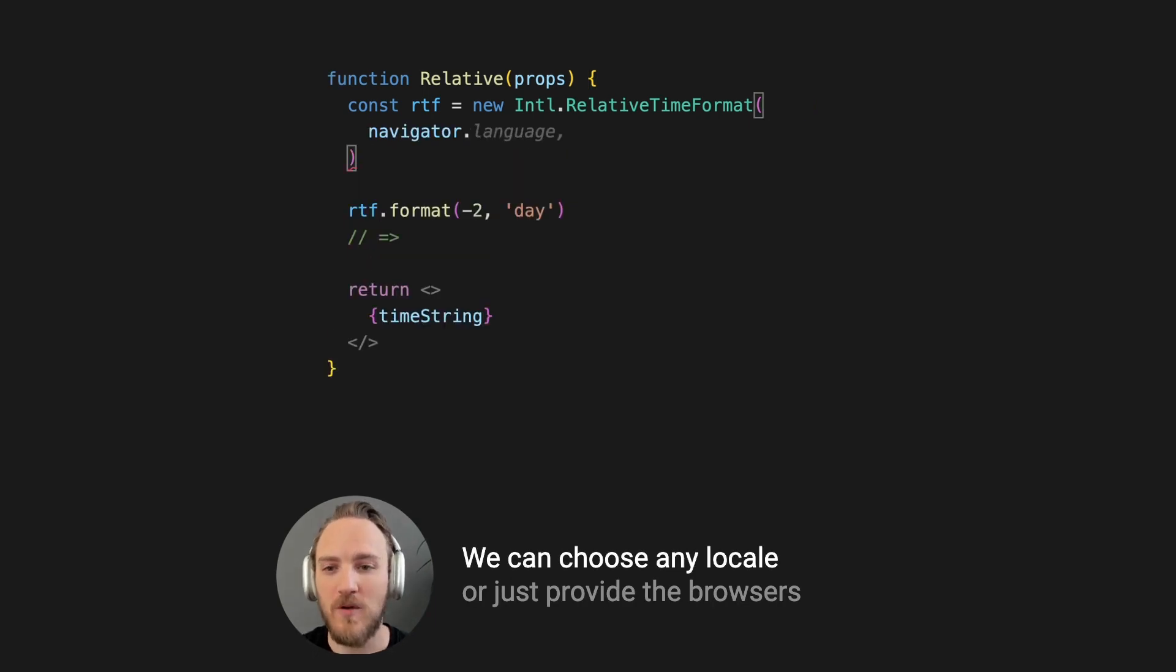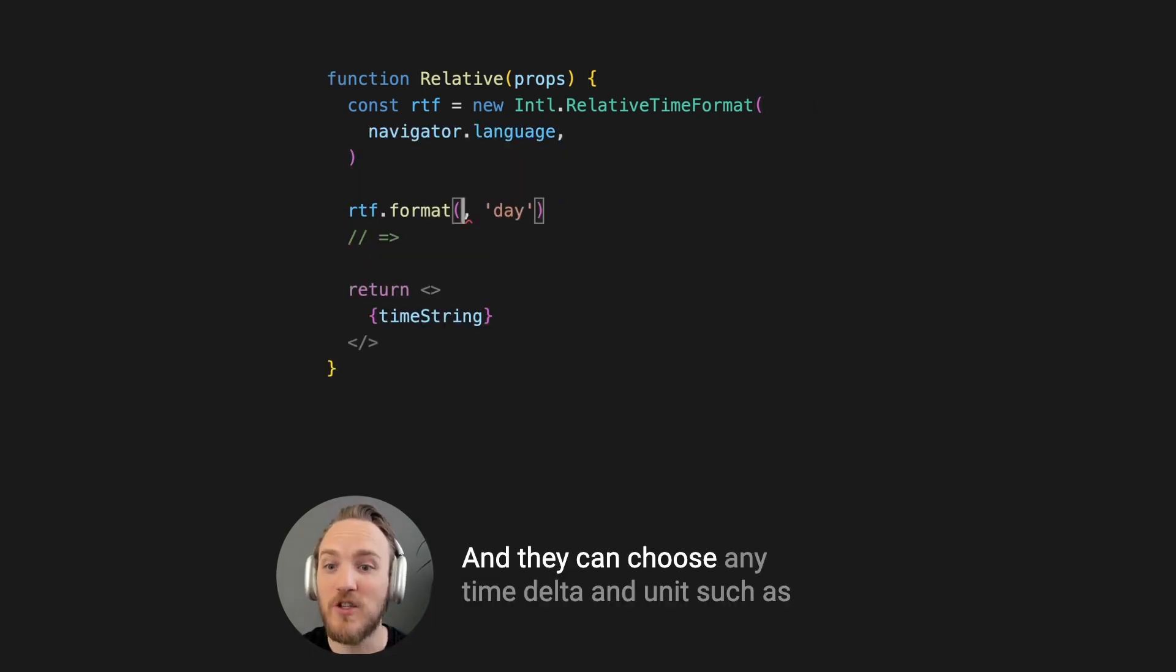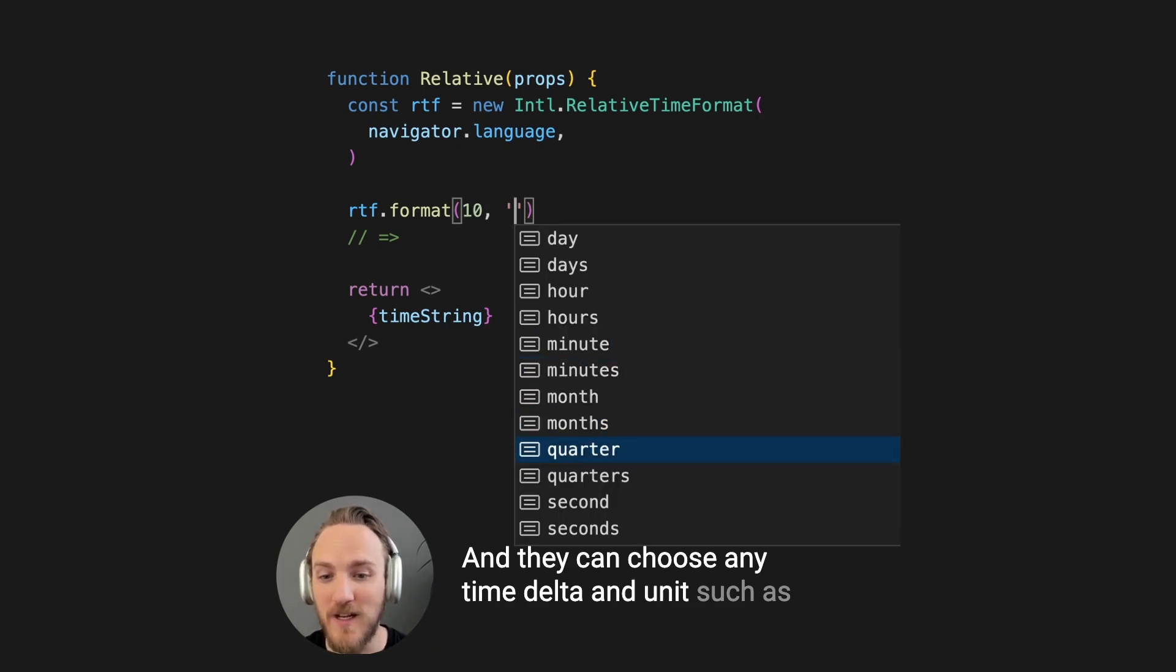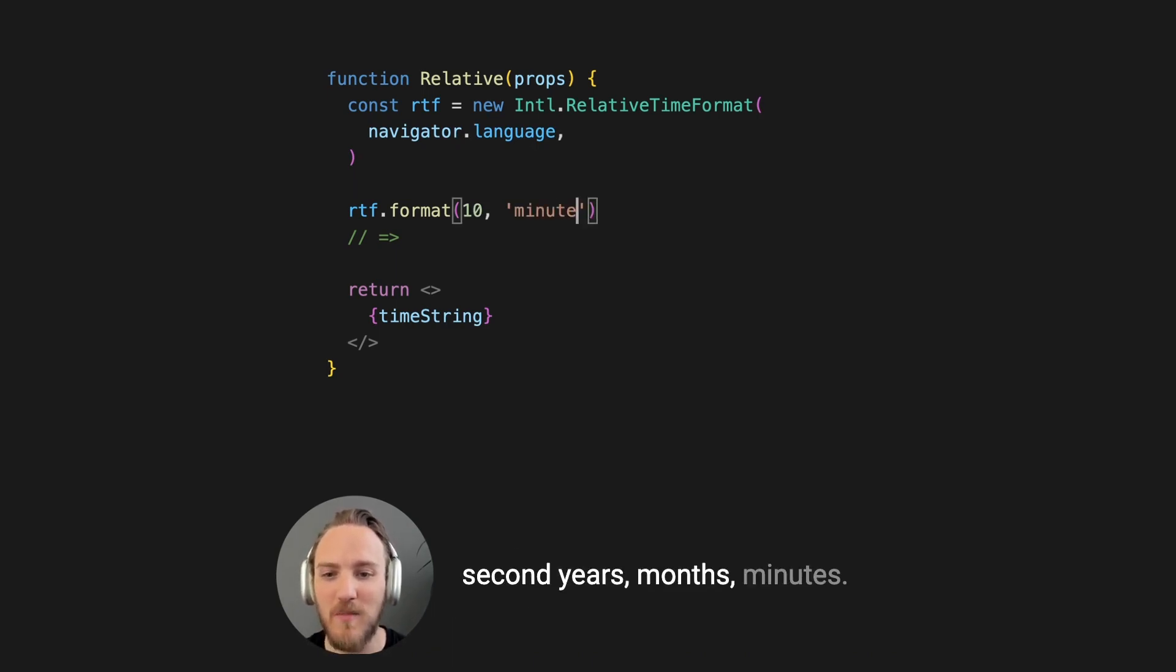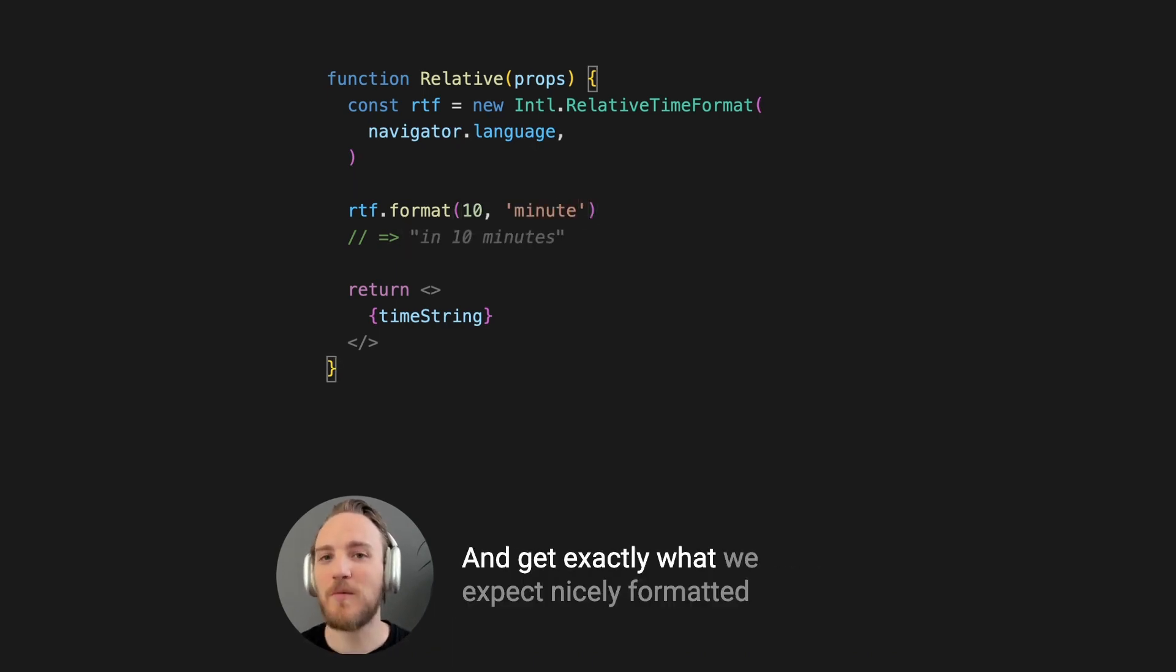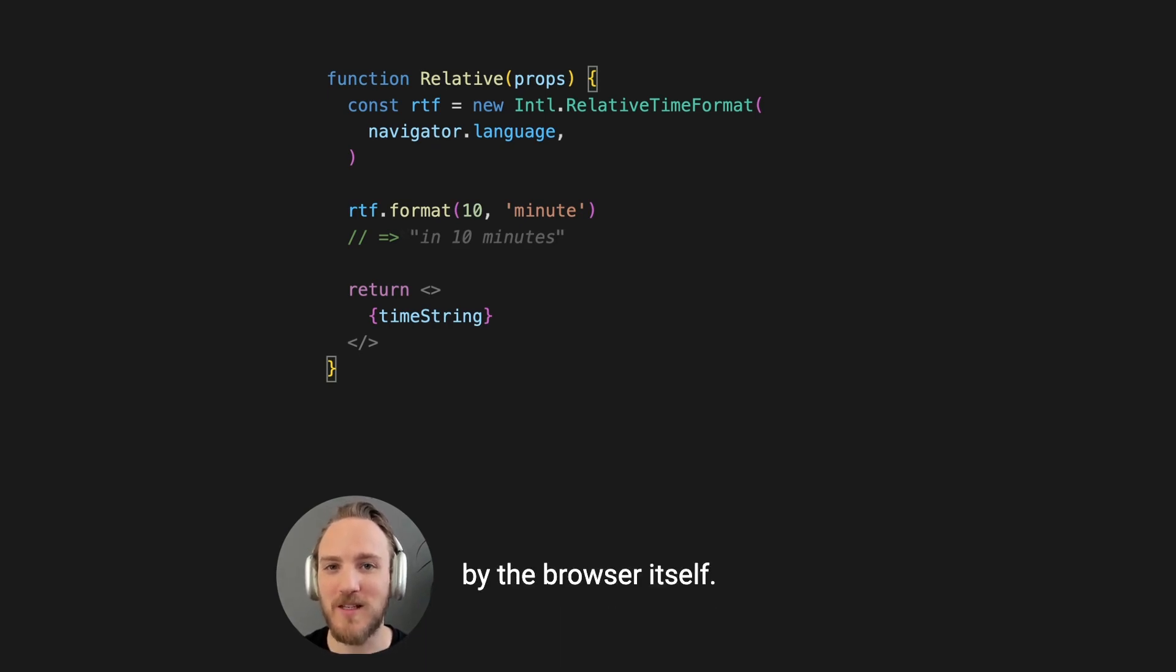We can choose any locale or just provide the browser's currently set language, and we can choose any time delta and unit, such as seconds, years, months, minutes, and get exactly what we expect, nicely formatted by the browser itself.